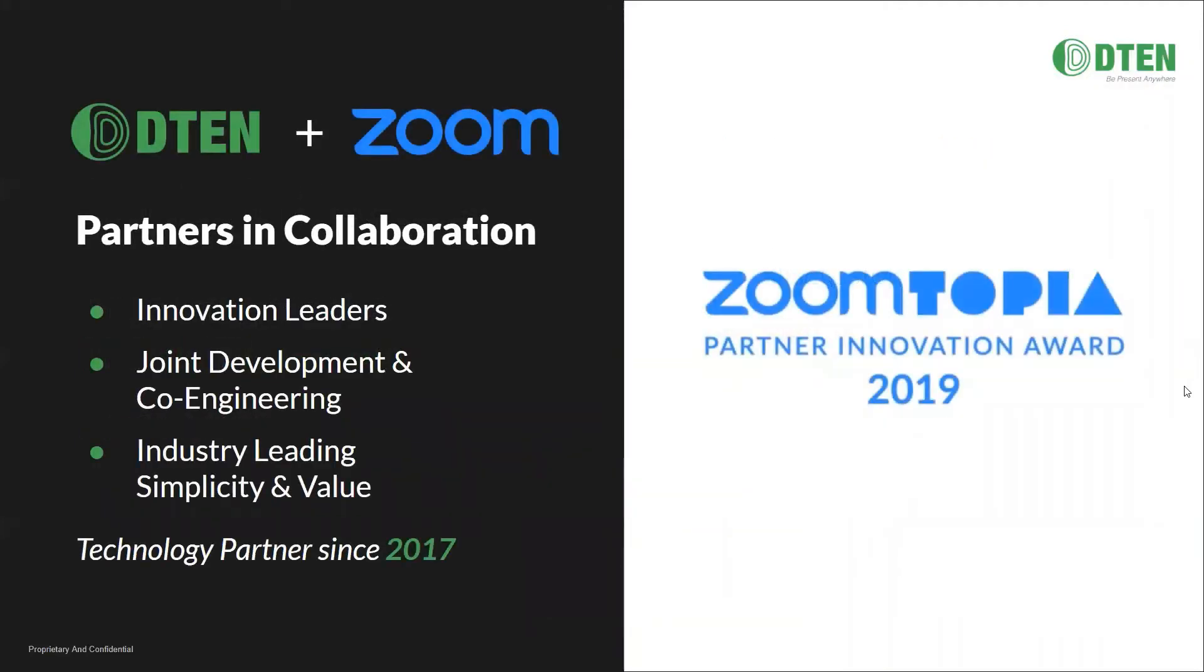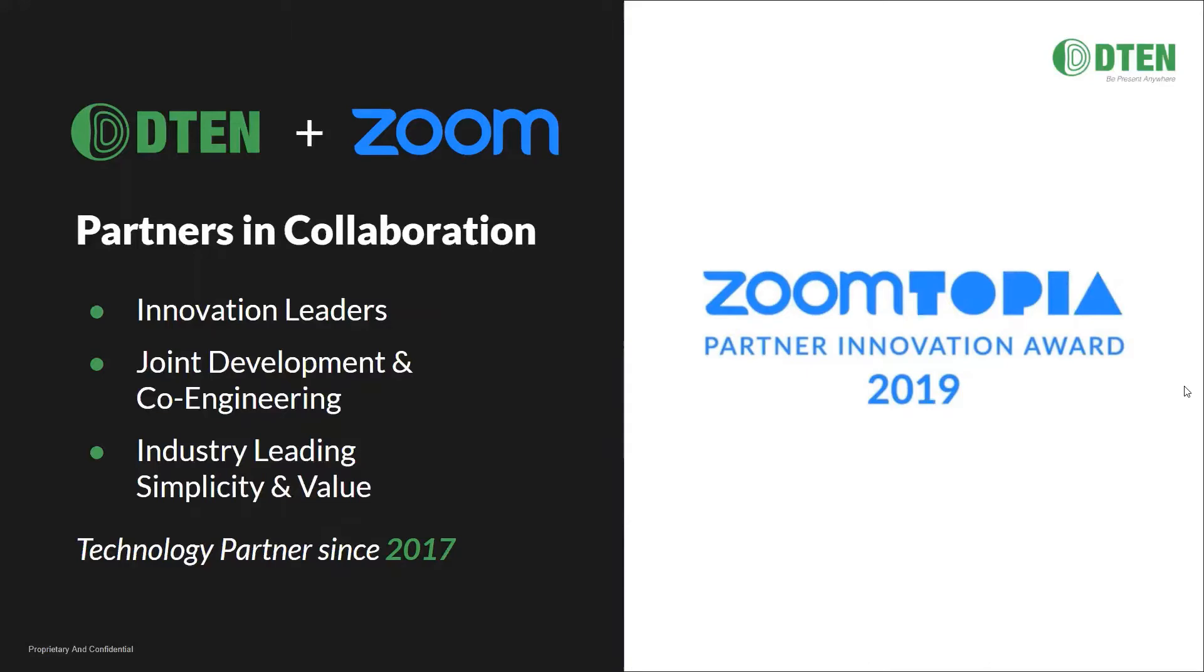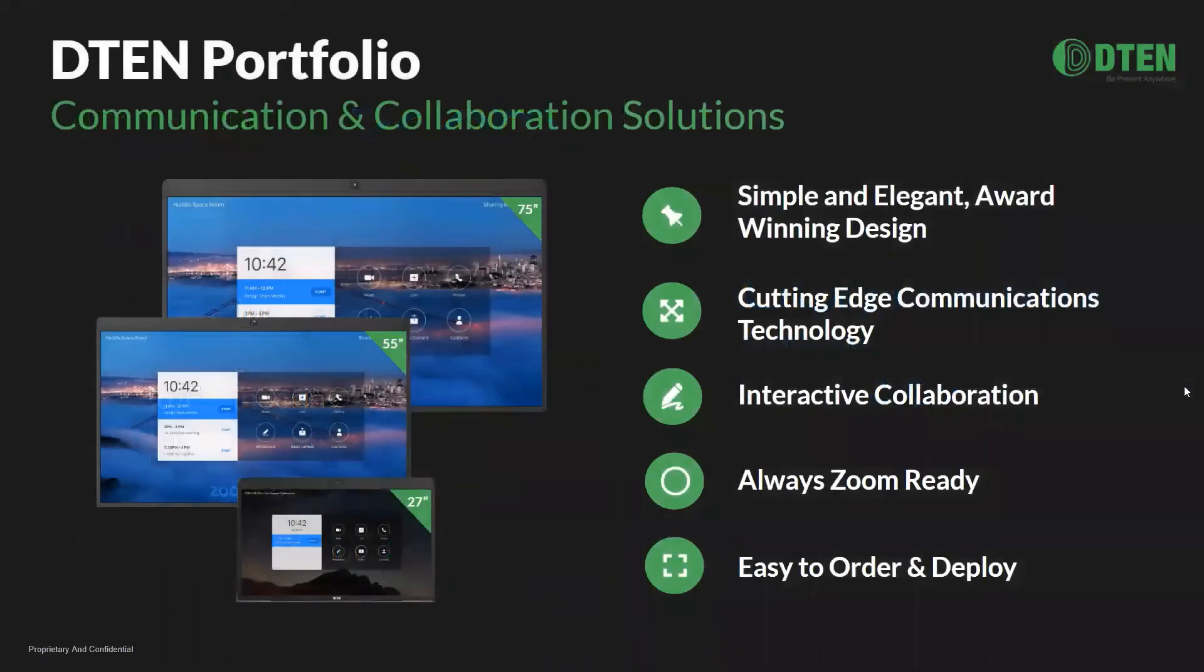Since 2017, D10 and Zoom have partnered to jointly develop and co-engineer plug and play video collaboration products. D10 solutions are developed with Zoom to provide the best experience possible for users, such as educators and students, and IT professionals and administrators. We take care not just in the use of our products, but we also take careful consideration of the deployment and support of our products.